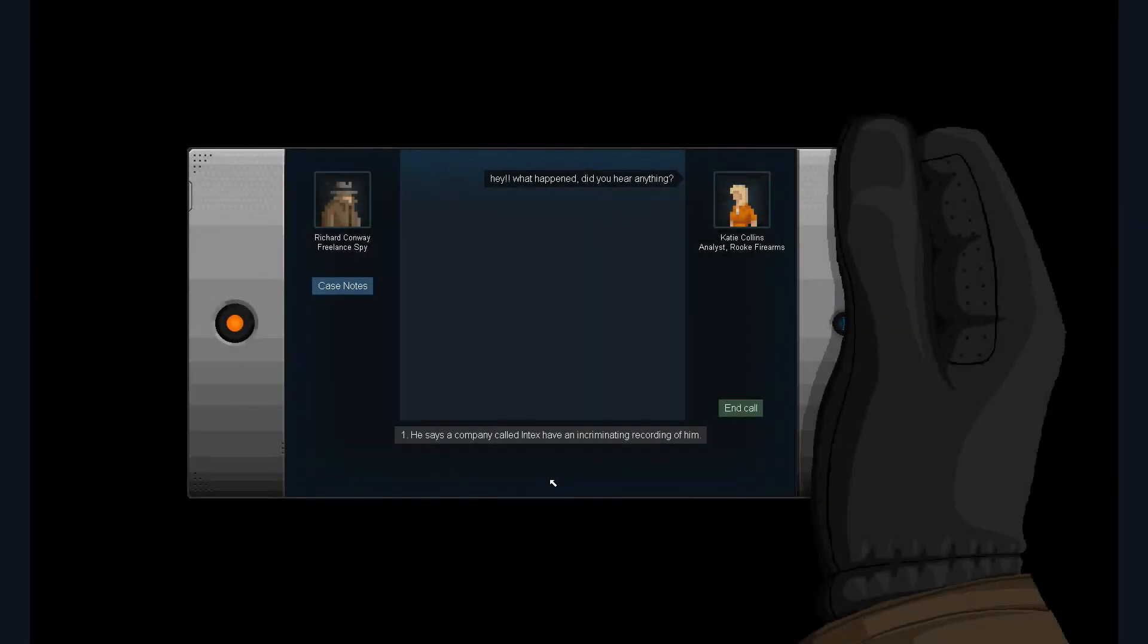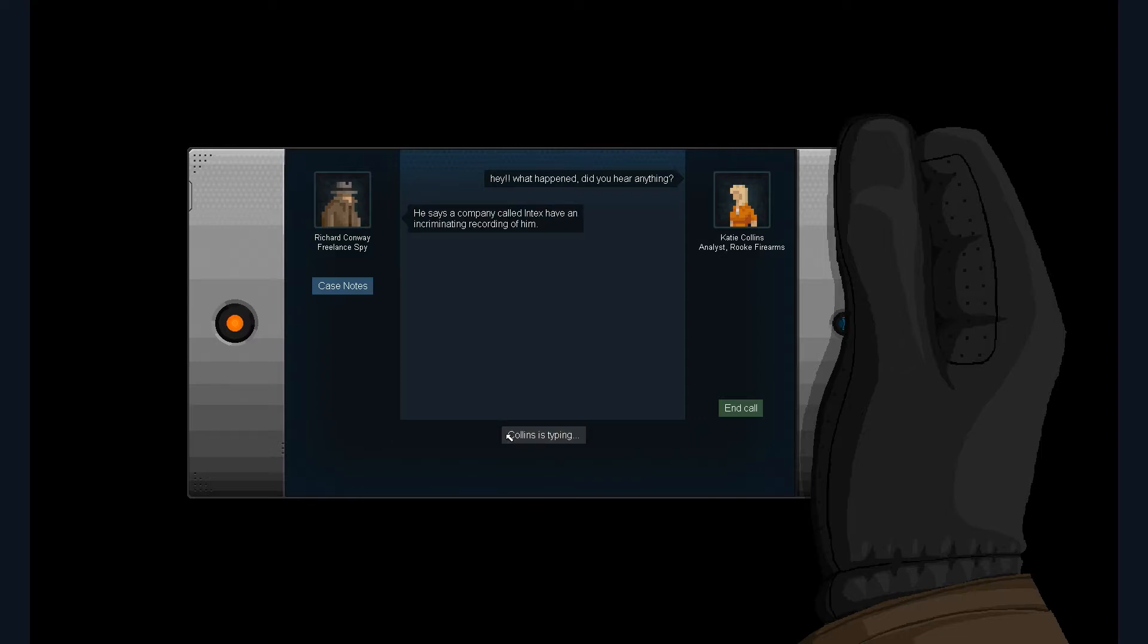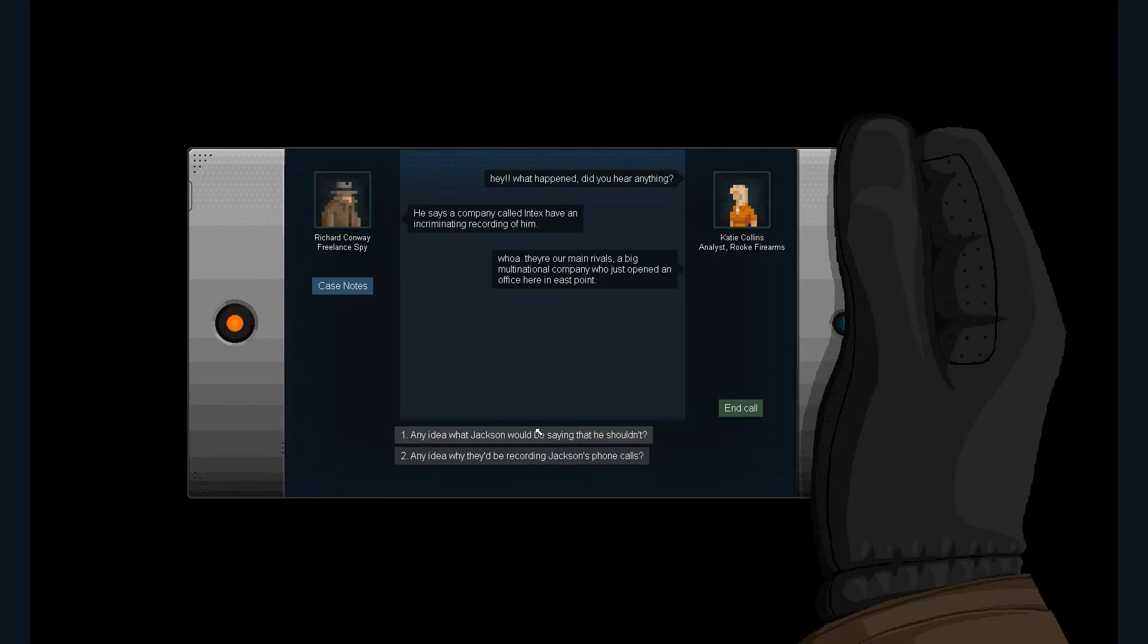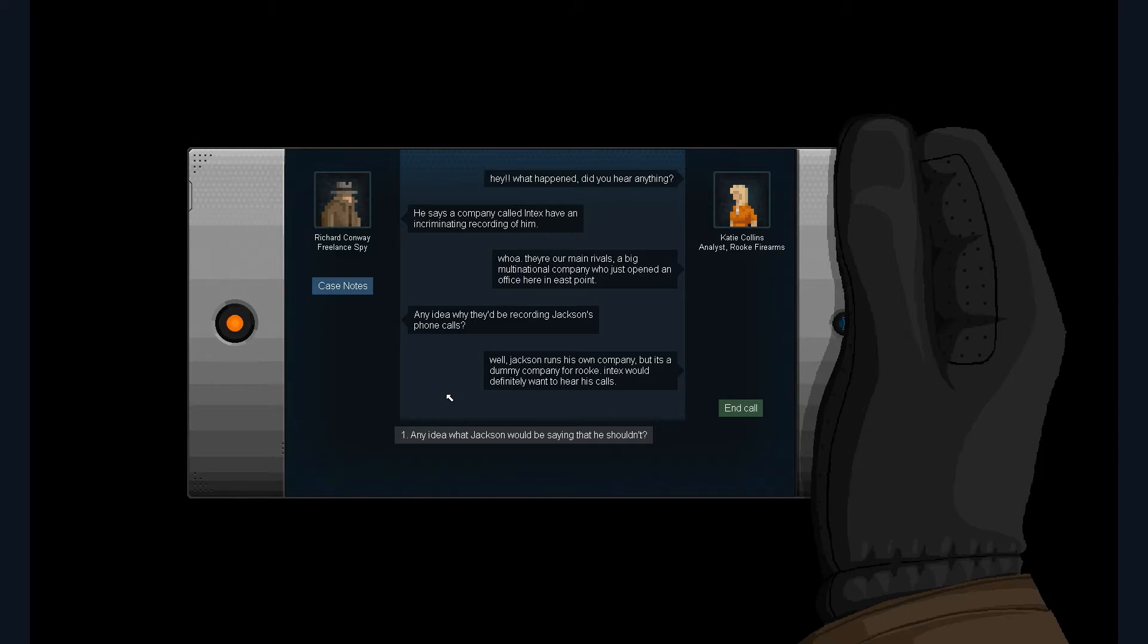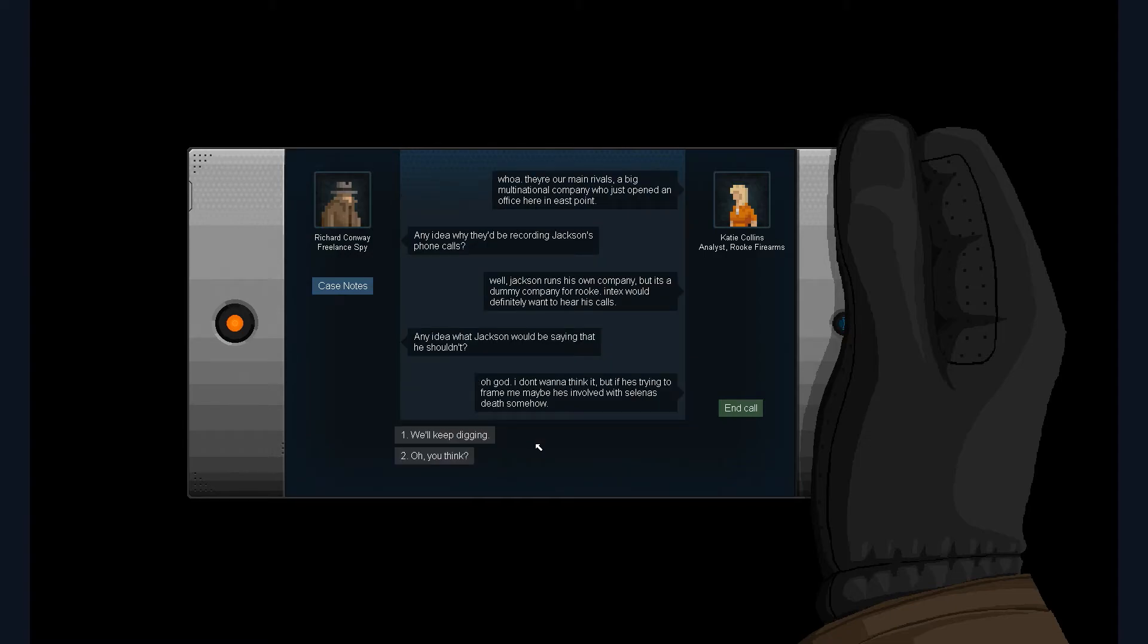Hey, what happened? Did you hear anything? He says a company called InDex has a committee recording of him. Whoa, they're our main rivals, a big multinational company who just opened an office here in East Point. Any idea why they'd be recording Jackson's phone calls? Well, Jackson runs his own company, but it's a dummy company for Rook. InDex would definitely want to hear his calls. Any idea what Jackson would be saying that he shouldn't? Oh god, I don't want to think about it, but if he's trying to frame me, maybe he's involved with Selena's death somehow.